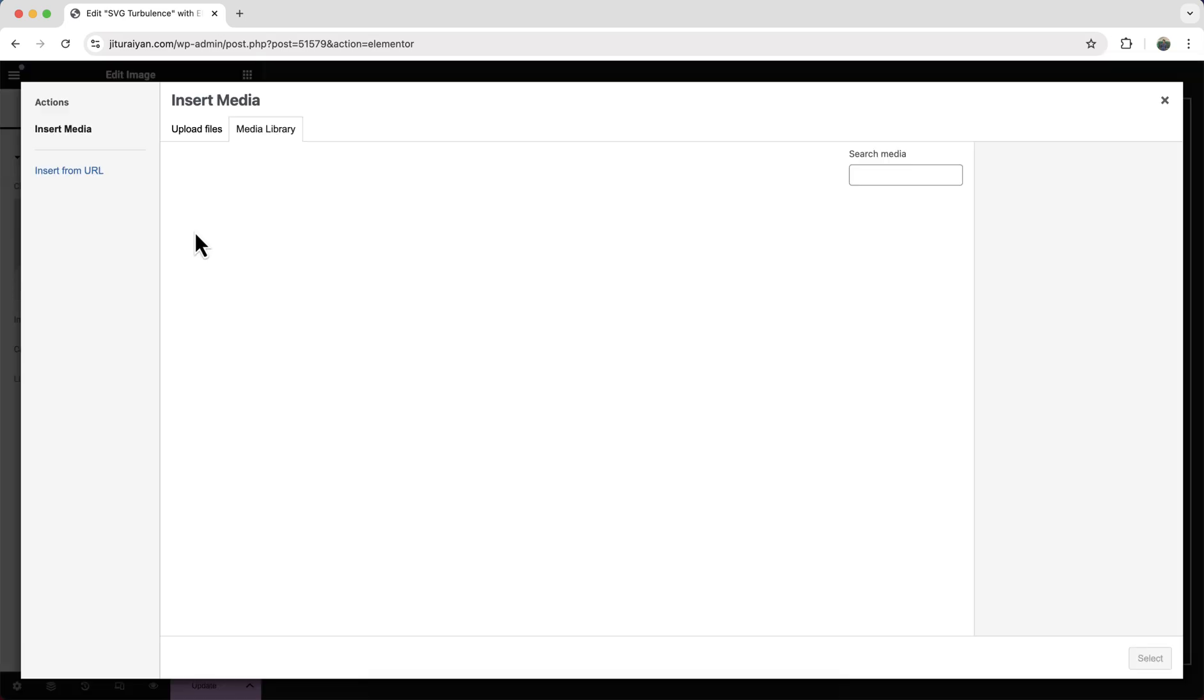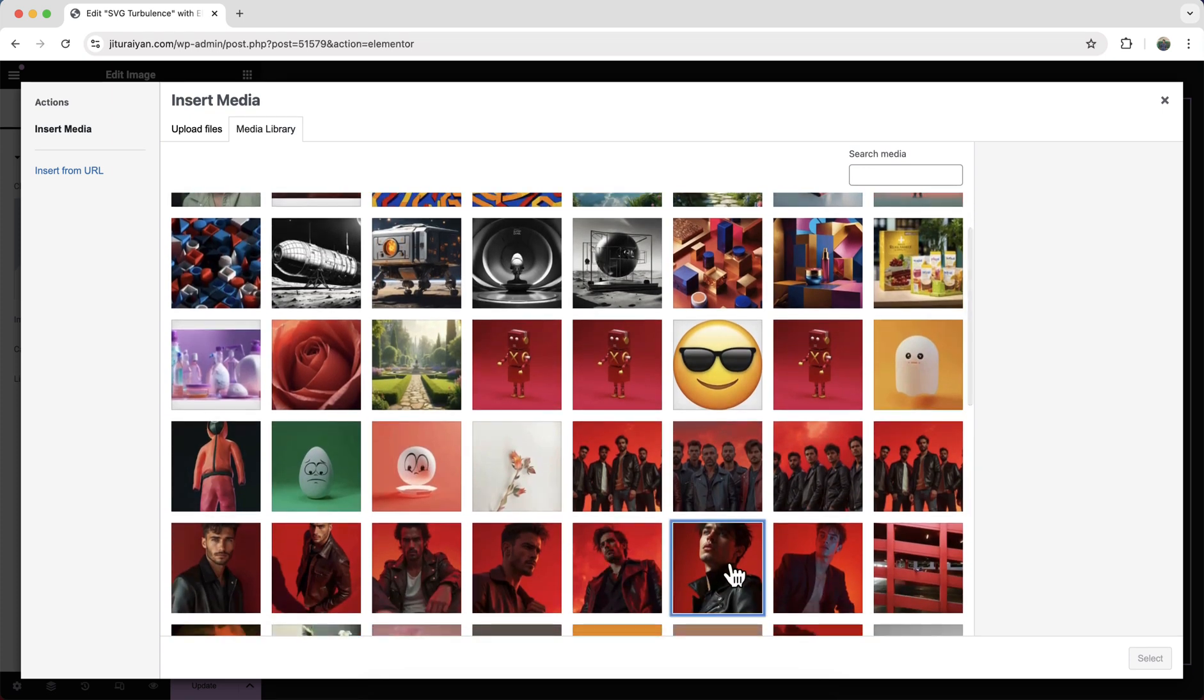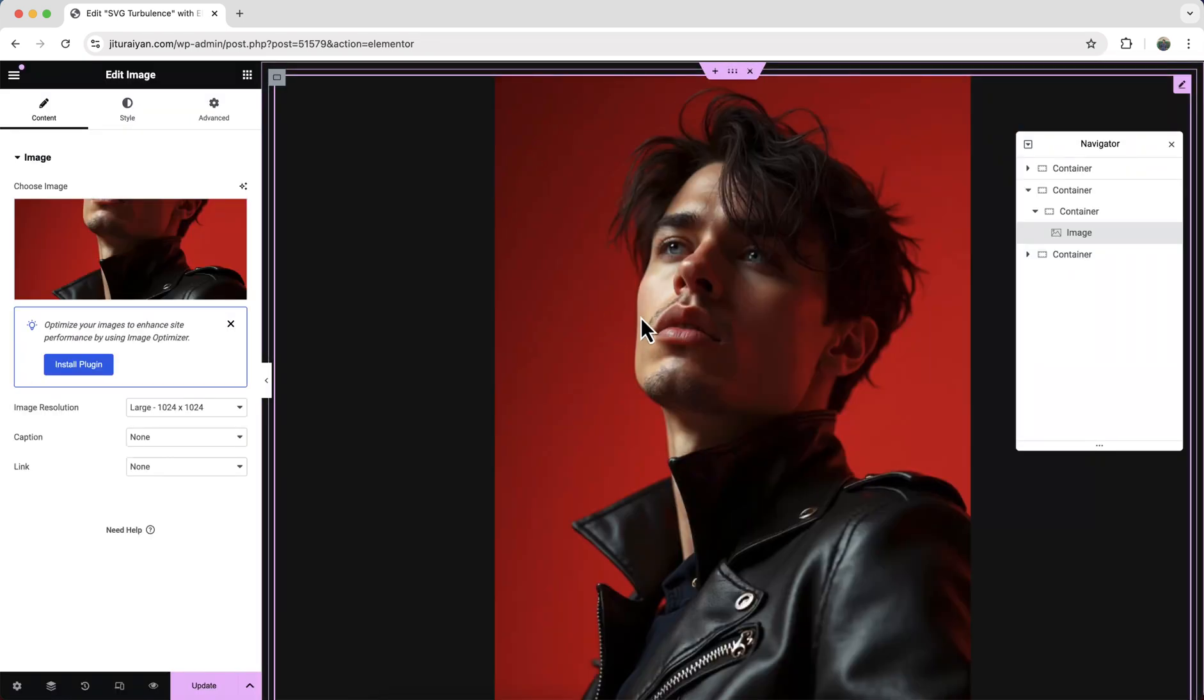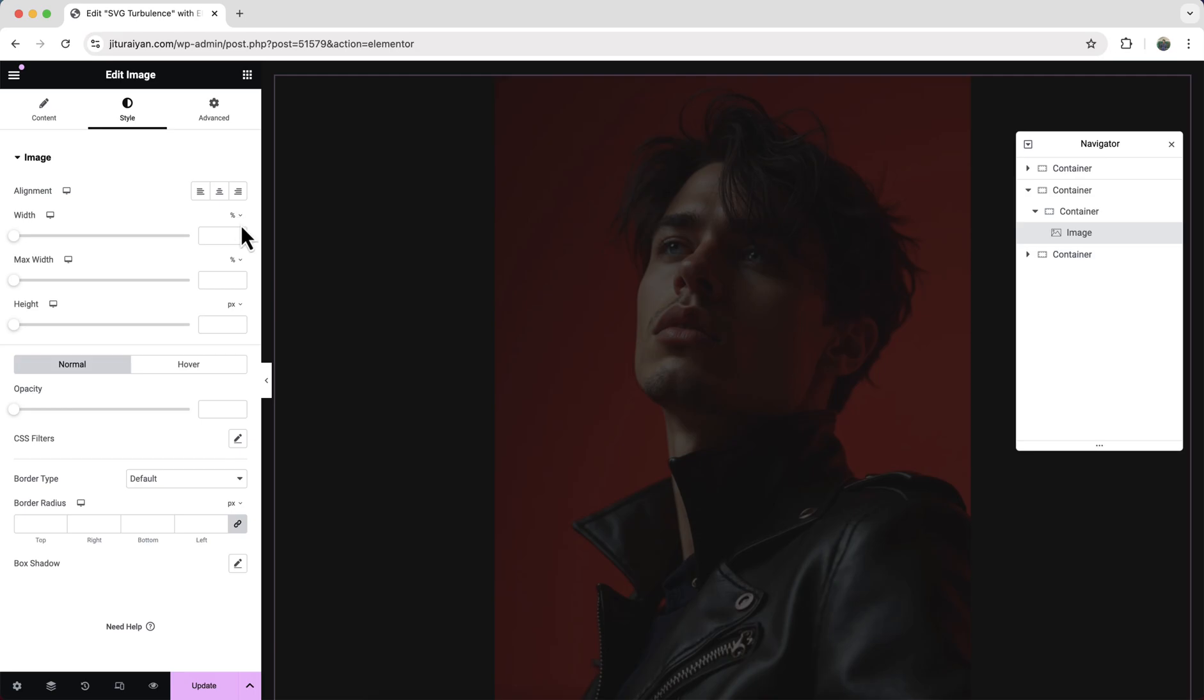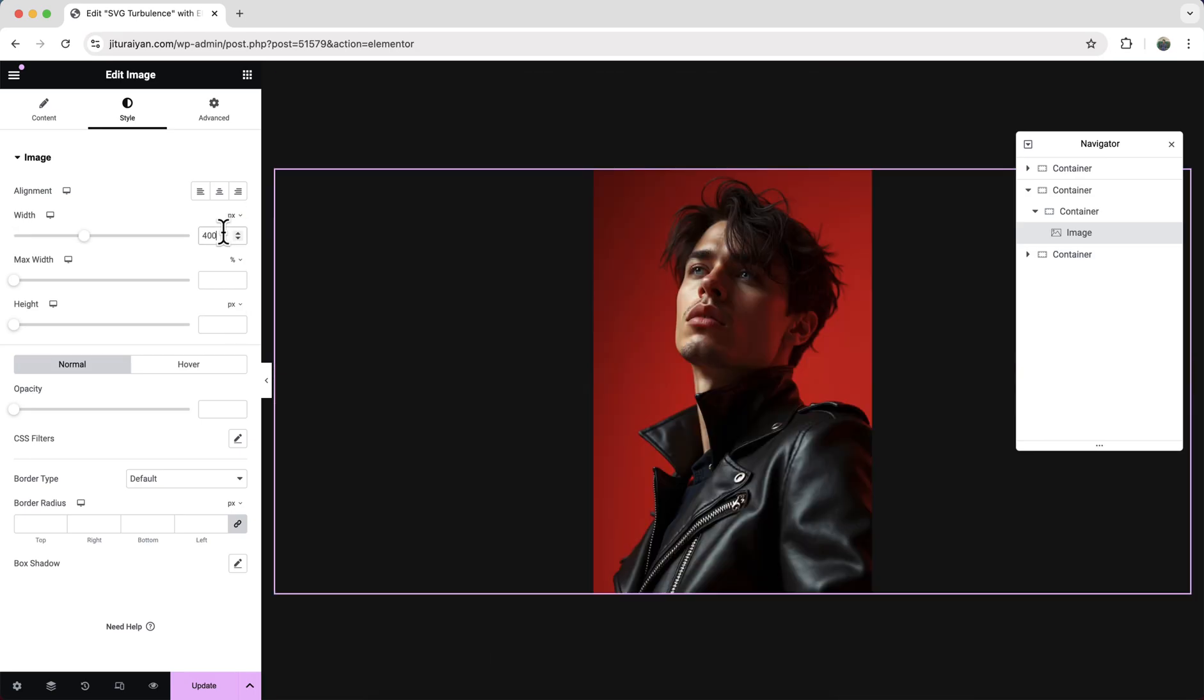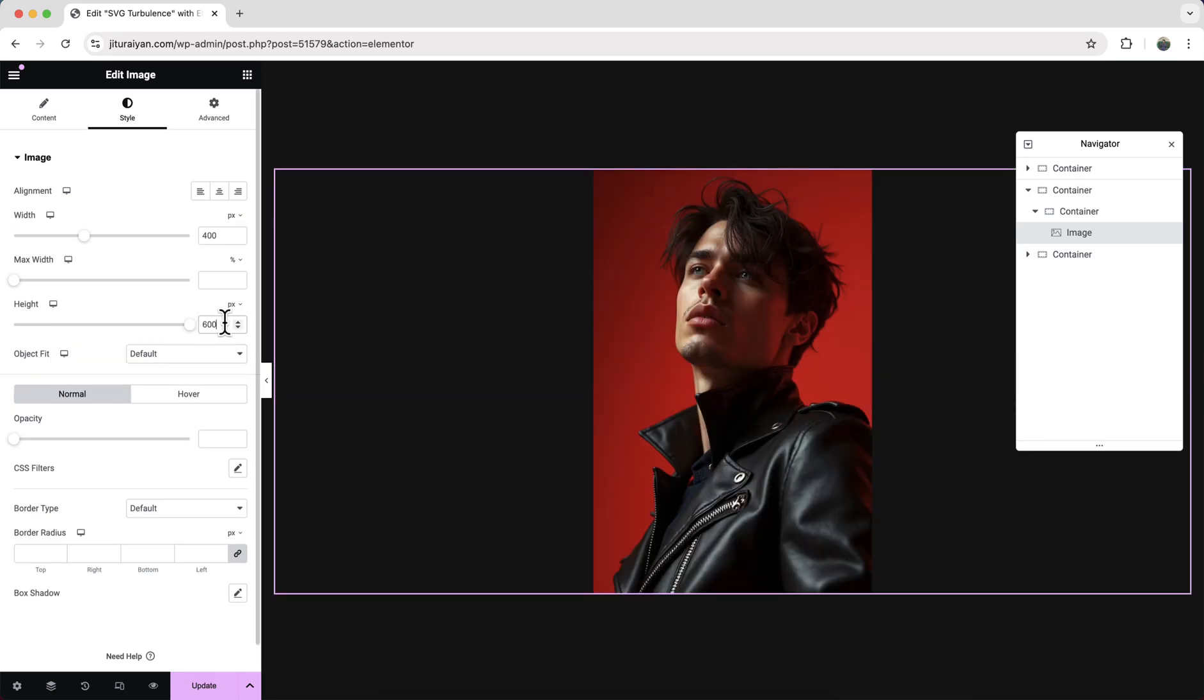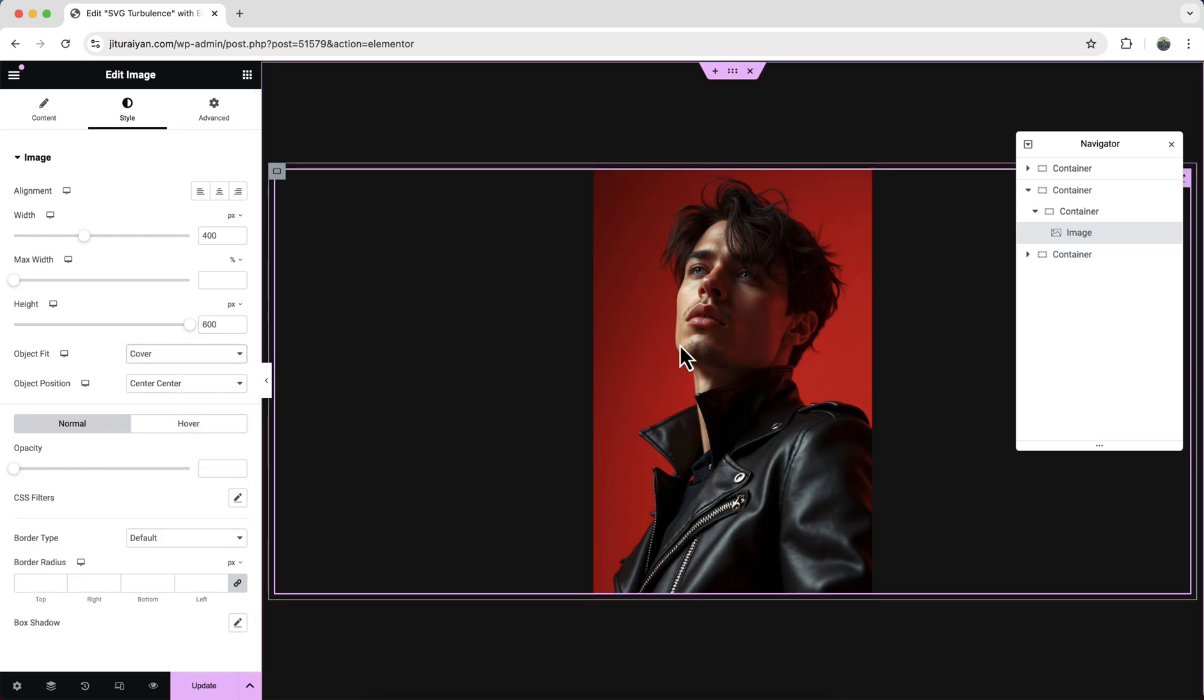Okay, now inside this let's drag our image. So drag an image widget and upload an image. It looks too big so let's resize this to 400 by 600 pixels, and also make sure to keep this object fit to the cover to maintain the aspect ratio of this image.